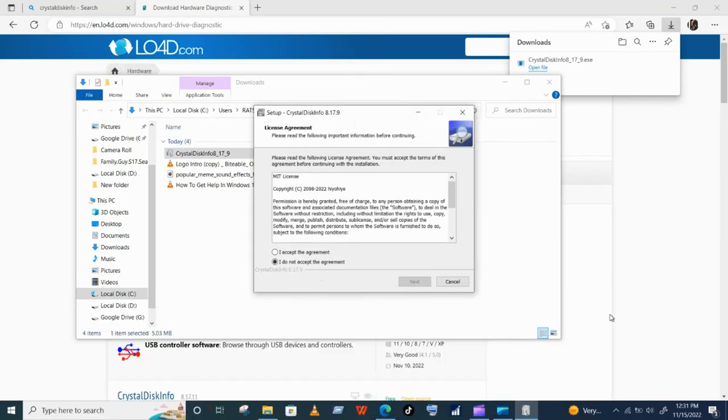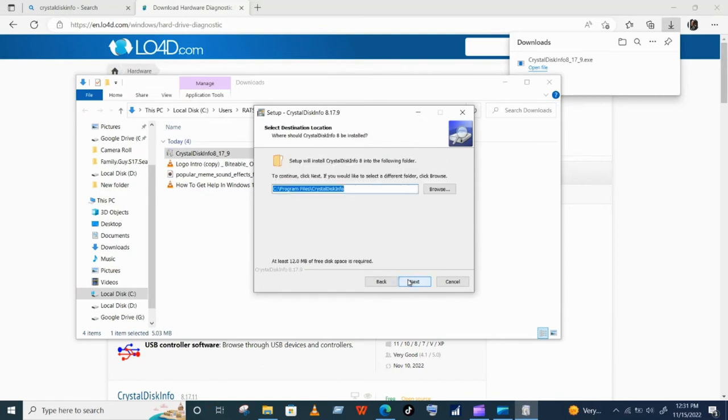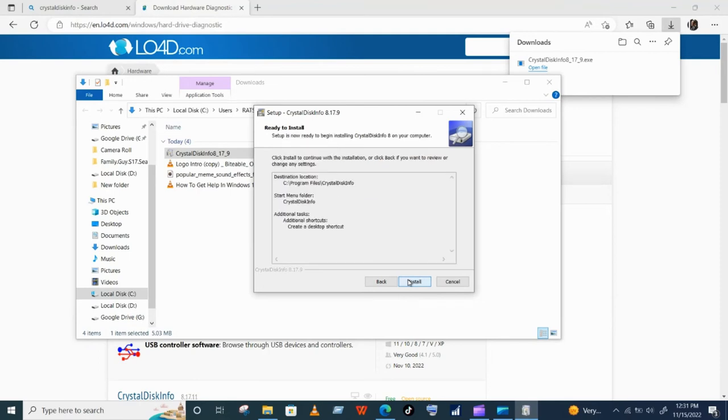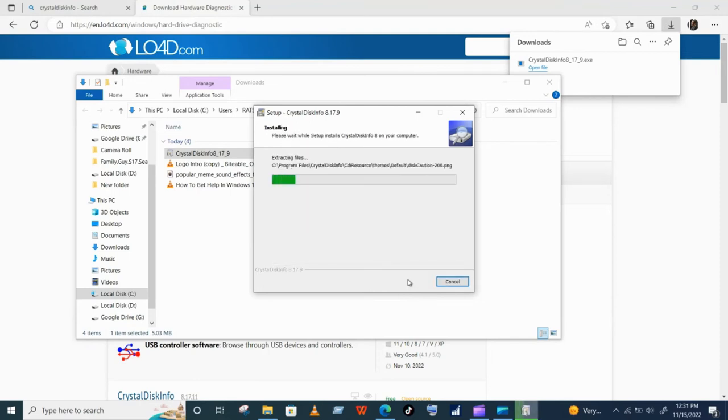Simply follow the installation steps. This should be easy if you have ever installed a program before. Just click next several times and finally click install.